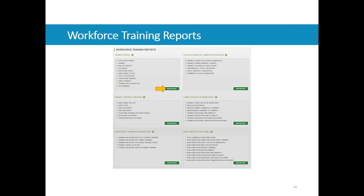We began working on a set of new reports focusing on non-credit workforce training. Similar to the PK-12 structure, we see demographics and training characteristics, as well as a variety of outcomes including subsequent training, post-secondary education after training, and trainees who complete and then enter the workforce, looking at employment, earnings, and support services. To run a report, you click the Run Report button.